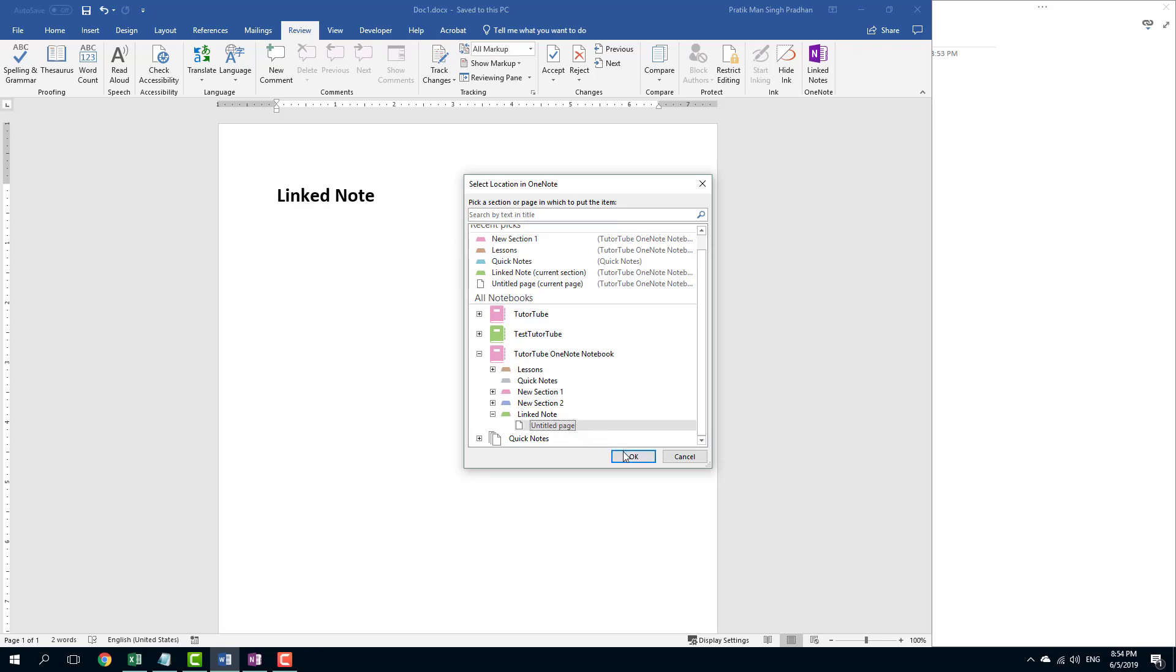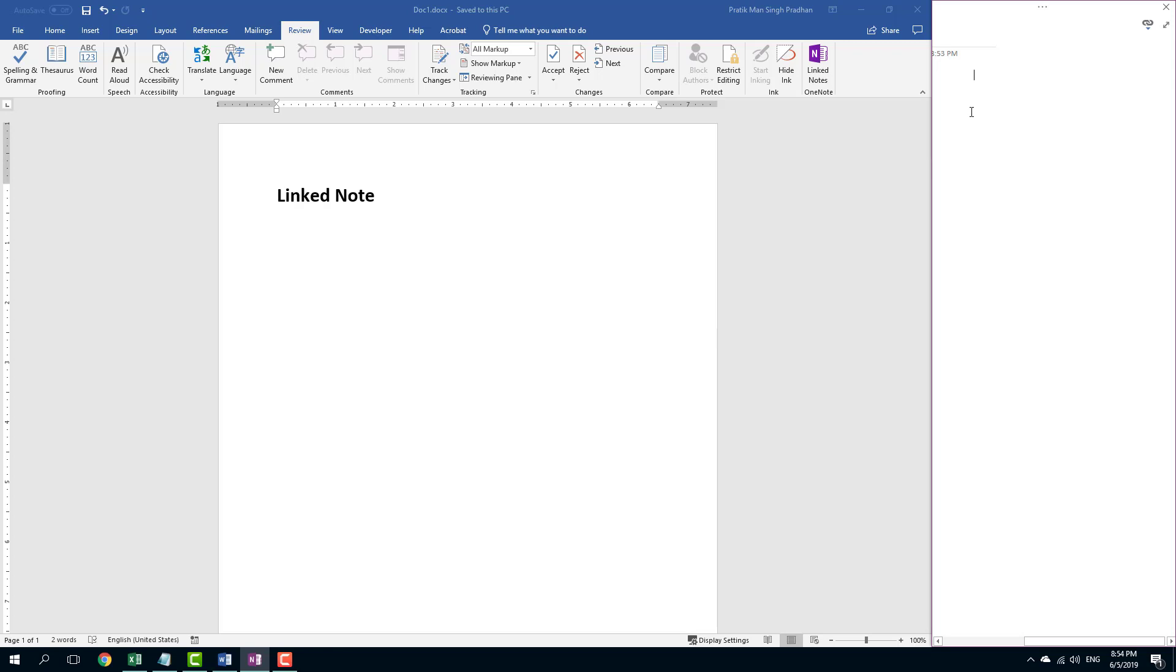This is where I'm going to link the document. I'm going to press OK and here that page has been open and I can type in anything. This is, let's say for example, this is a linked note to MS Word. There you go.